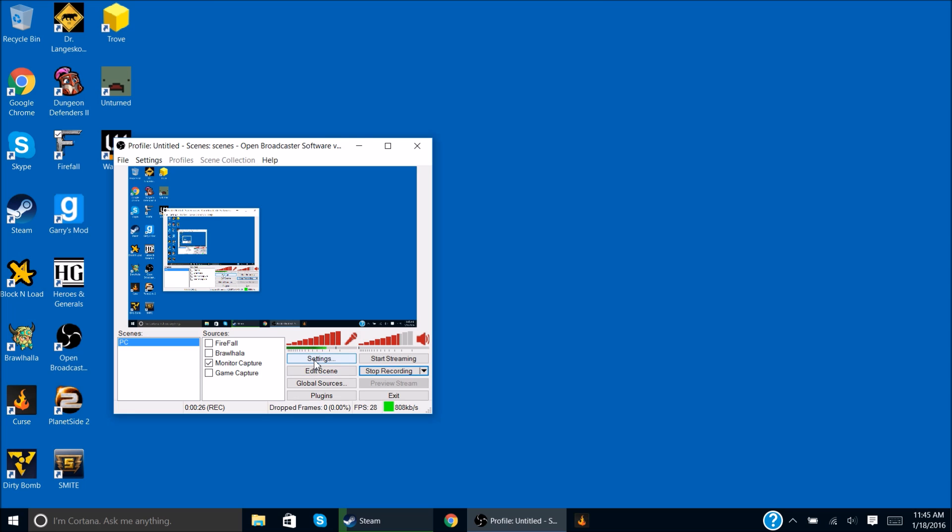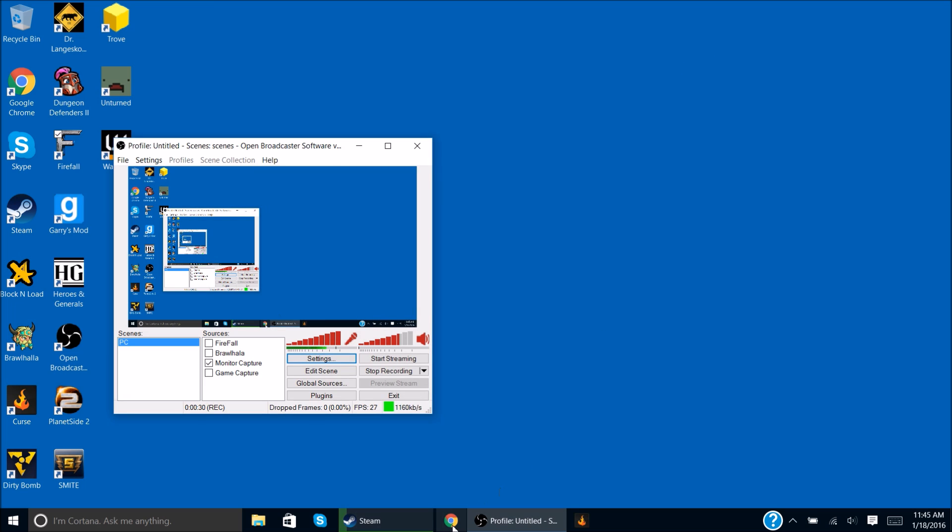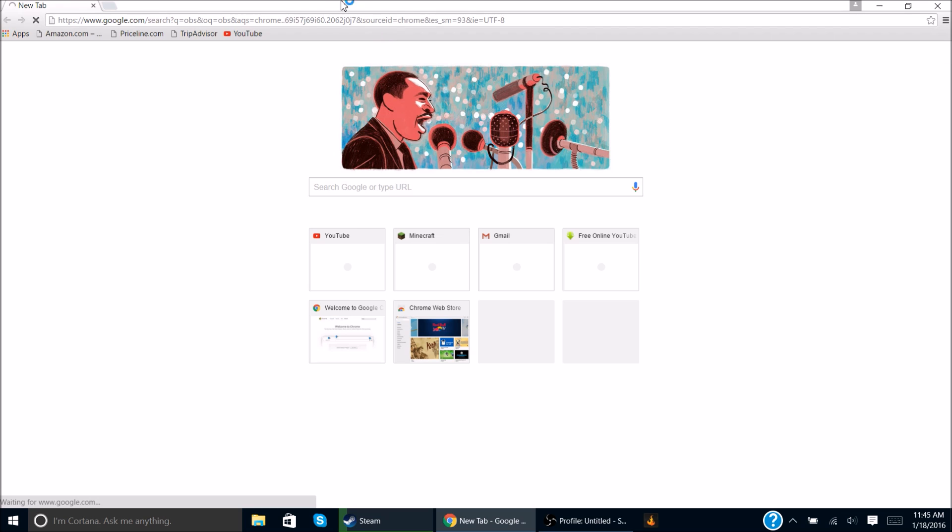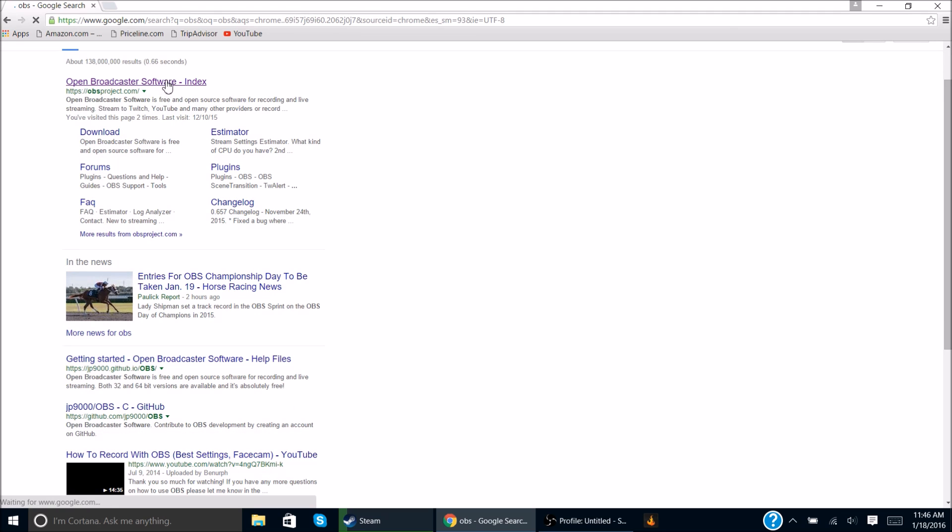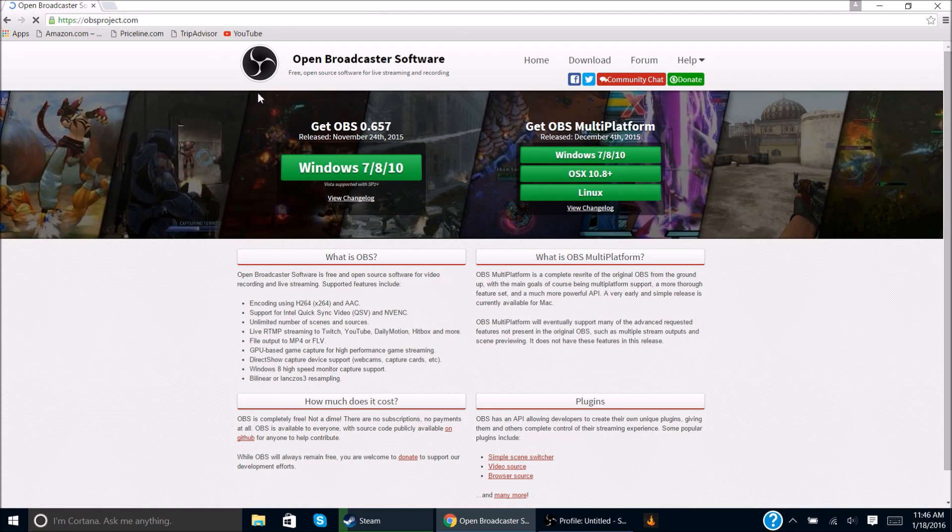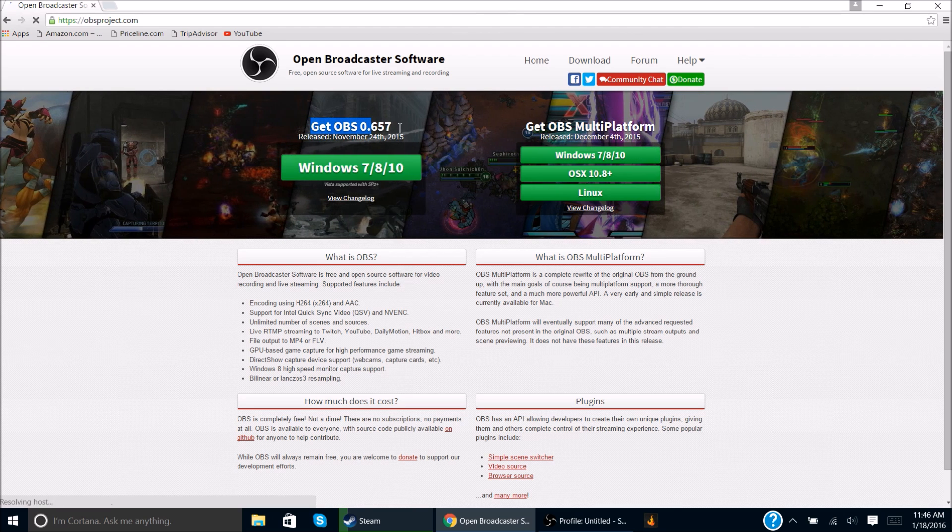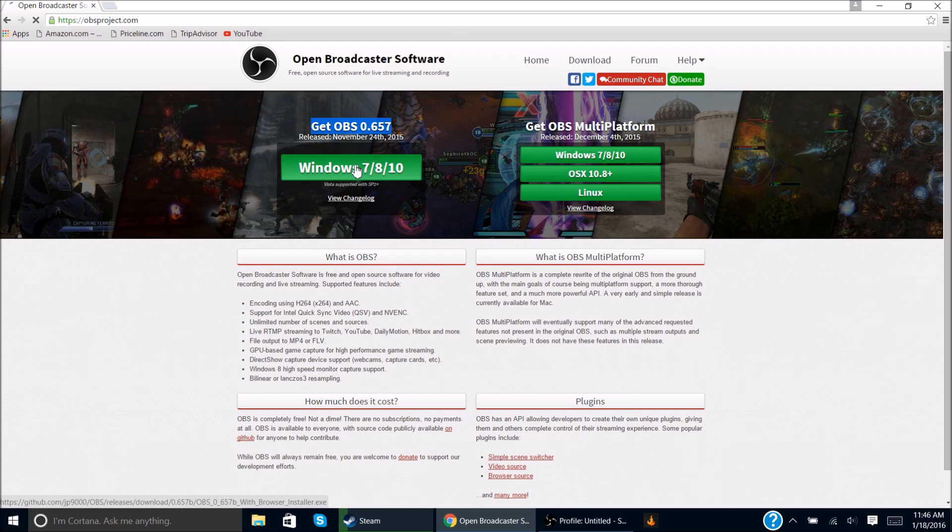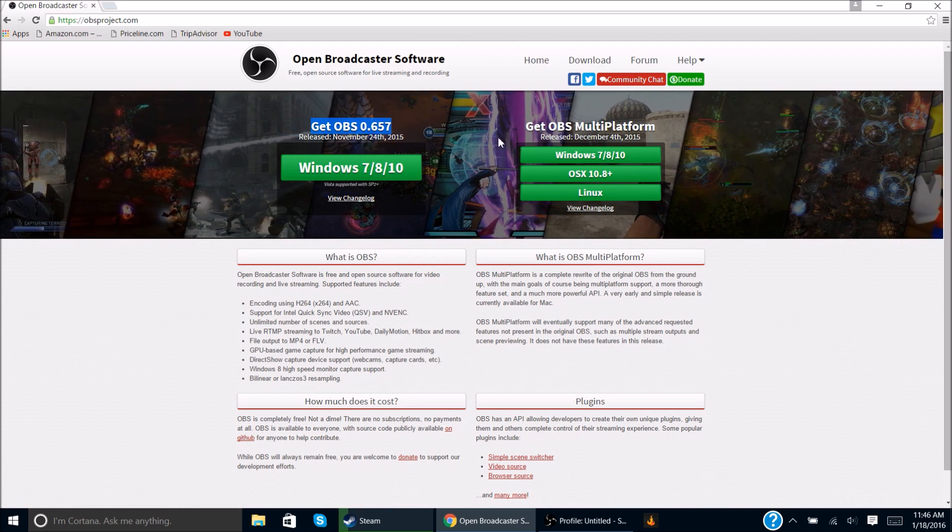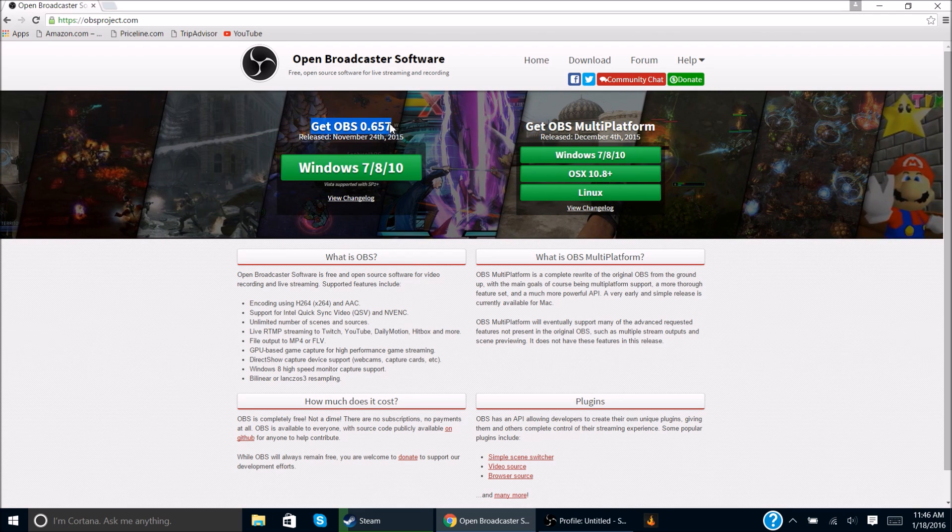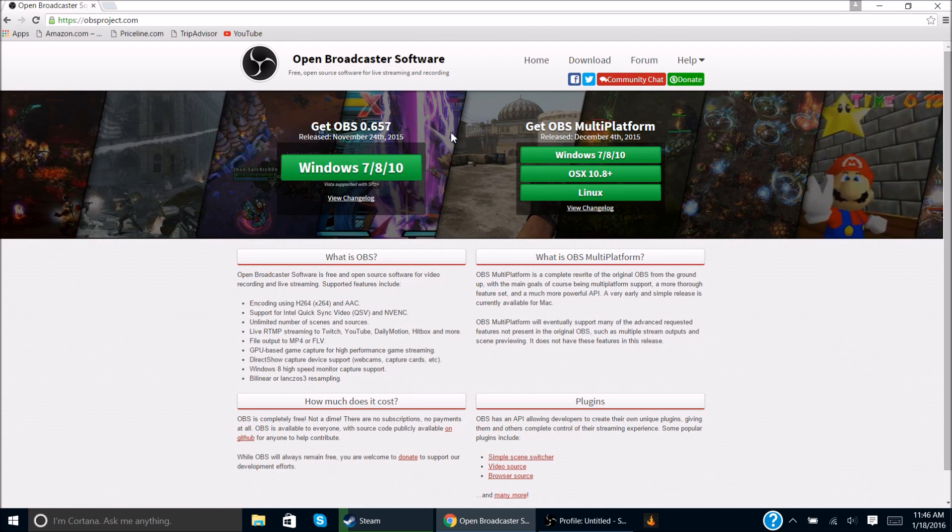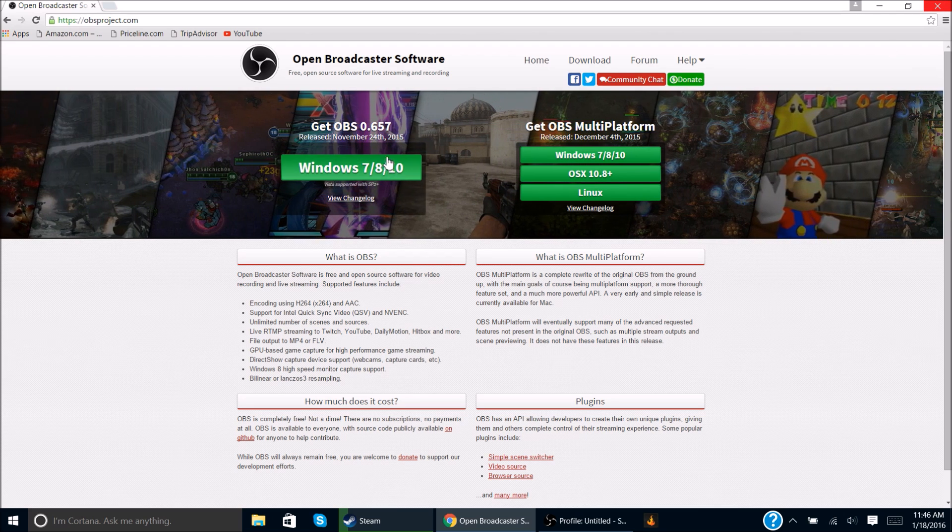You guys probably want to know how to get recordings done. Before you even start with settings, you've got to Google search OBS, and then once that pops up, you're going to have to go to Open Broadcaster Software.